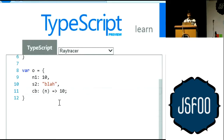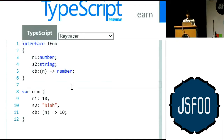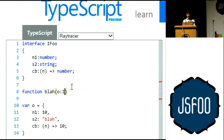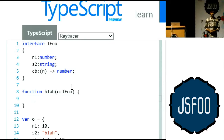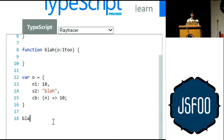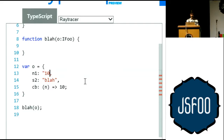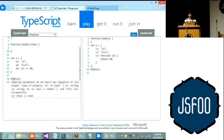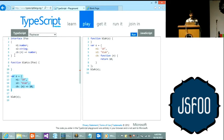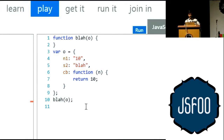If I pass a valid IFoo-conforming object, that works. But if I make it a string, there's an error: 'Supplied parameters do not match any signature of call target' — because it's trying to match the shape of the argument with that interface. An interface completely disappears in the compiled code — the interface definition is just gone. It's purely a static type feature.